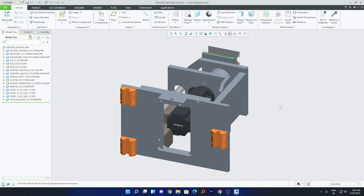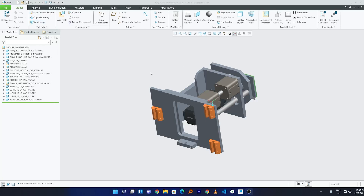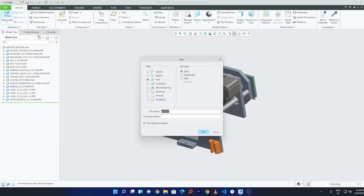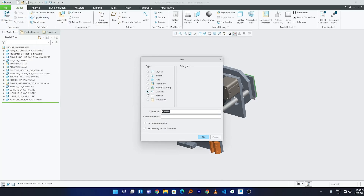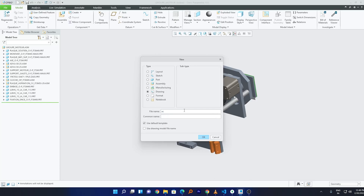Now let's start creating a template. Click on File, then click on New, then click on Drawing. Here you can give your template a name — for example, if you're going to use this template with machines, you can write 'machine assembly template' or anything that suits your use case.